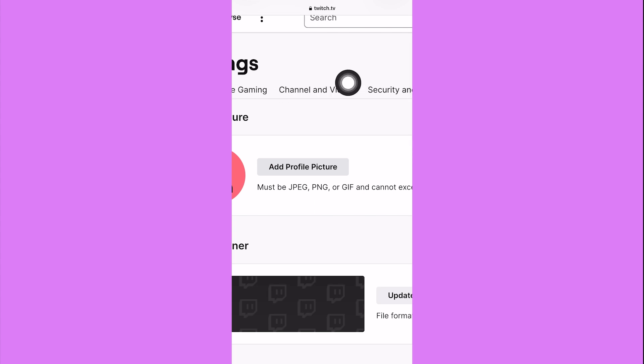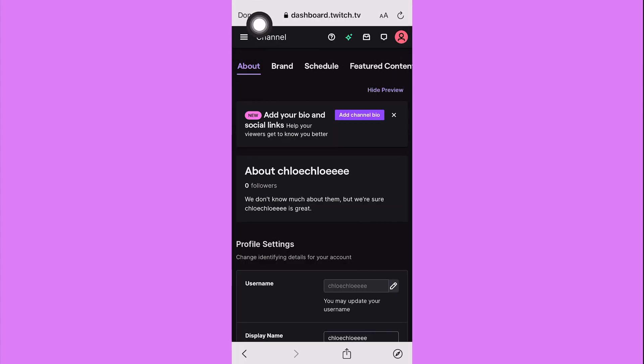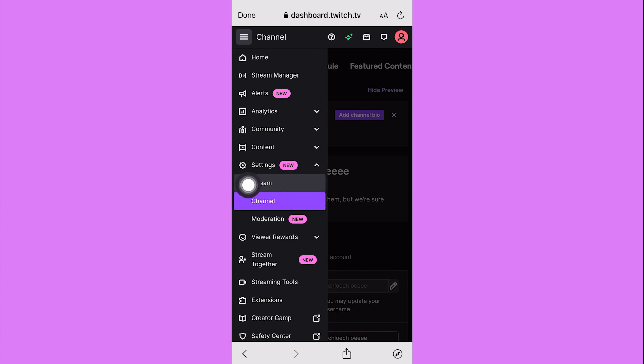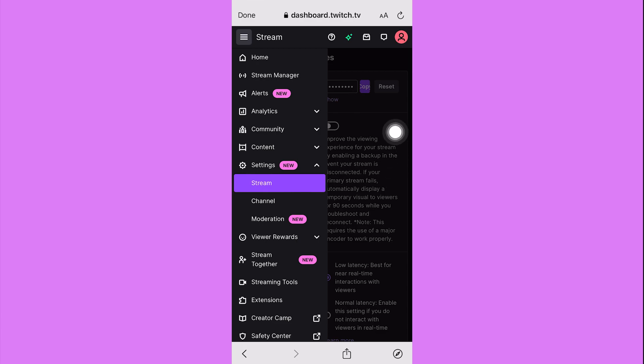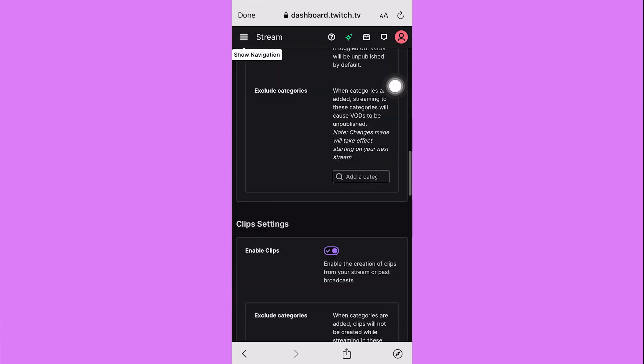Tap on the three lines icon in the upper left and then find the word stream here. It's under the settings. Now click on it and then scroll down till you reach the part of VOD settings.